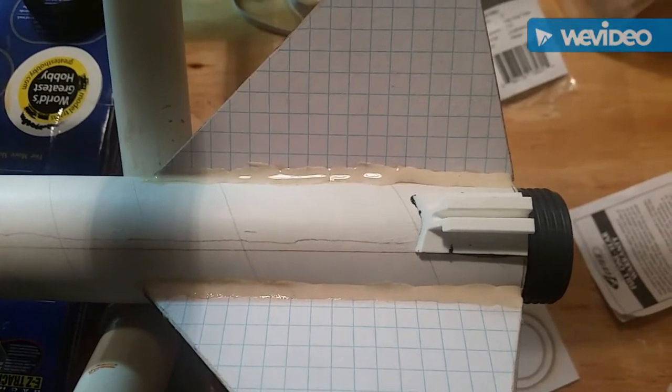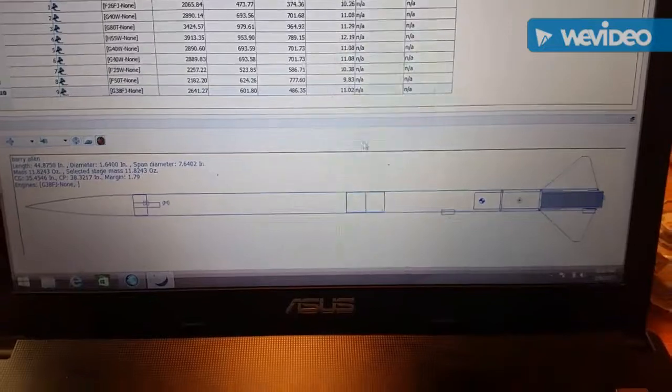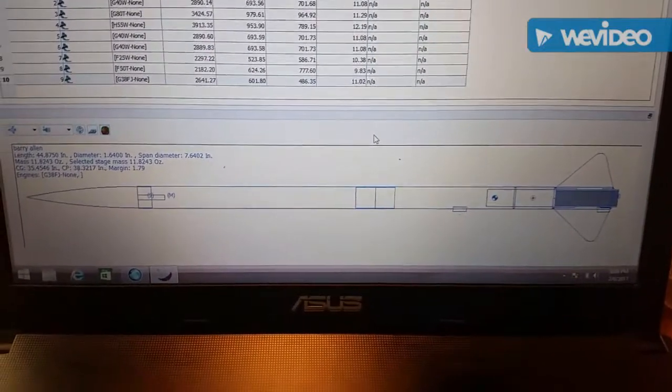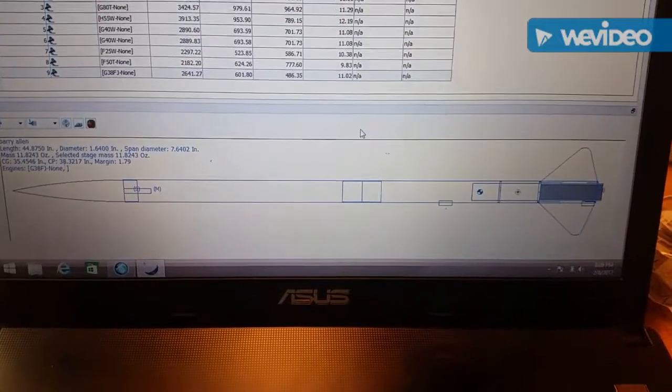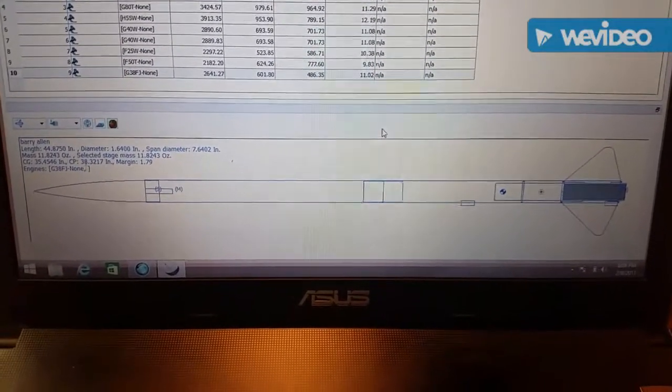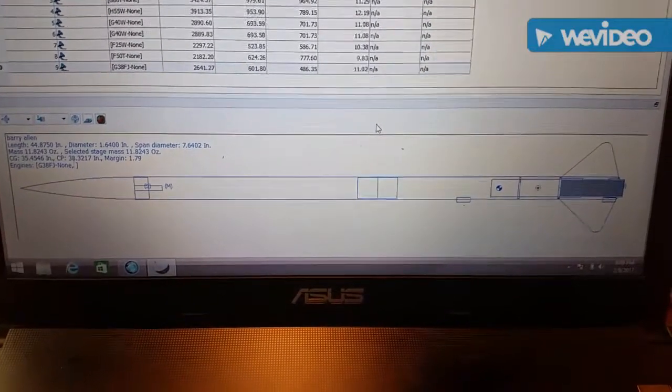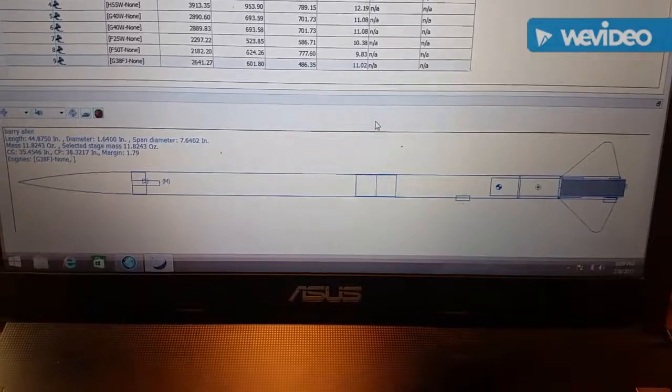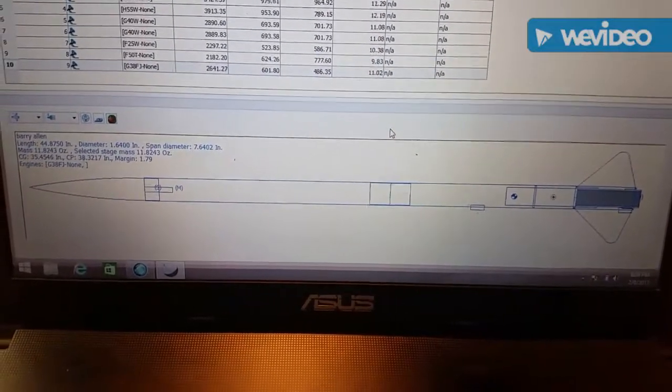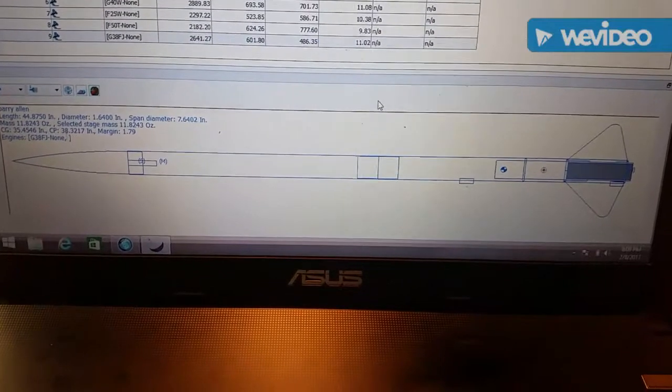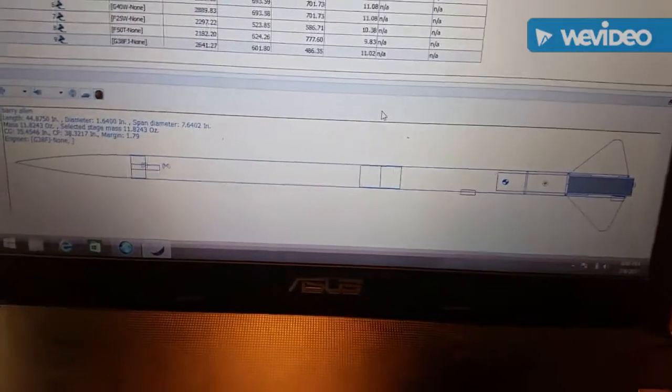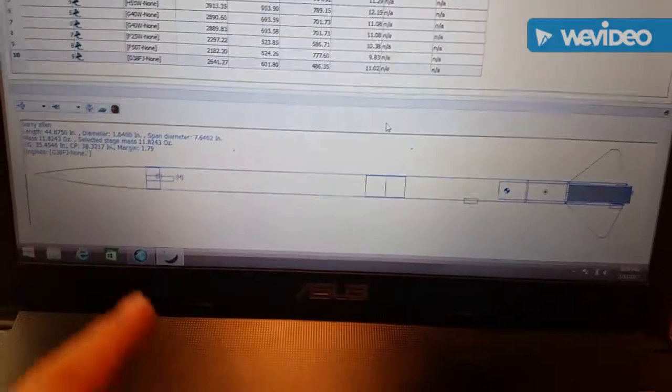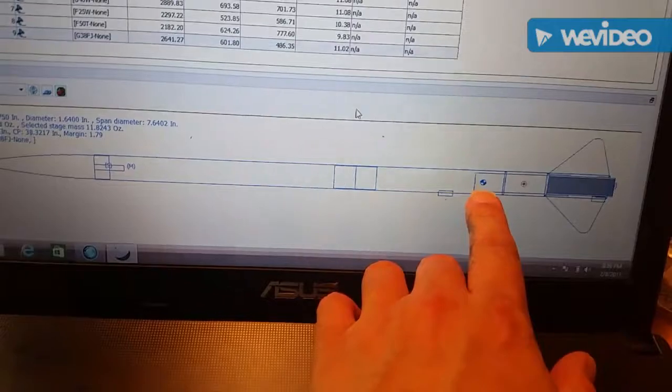All right, so this is the rock sim program that I was telling you about. Here you can see the Star Orbiter I have drawn out. Now typically you can find a rock sim file that someone's already done, but being this rocket is a newer rocket I couldn't find one on the internet, so I went ahead and just did it all myself. Did all the dimensions, did all the fins and everything.